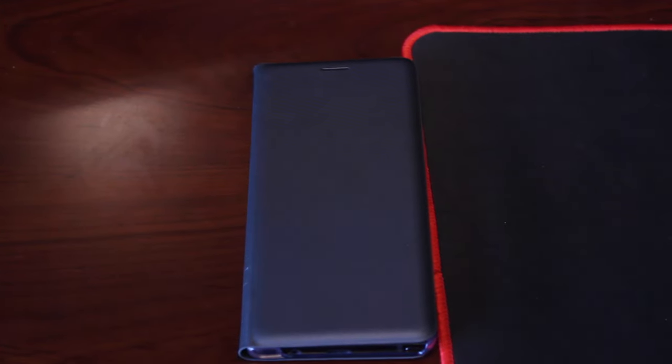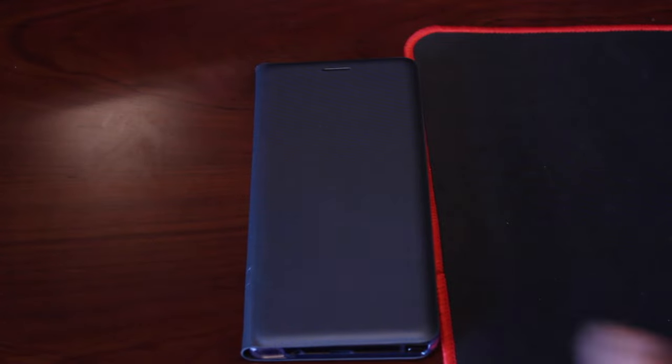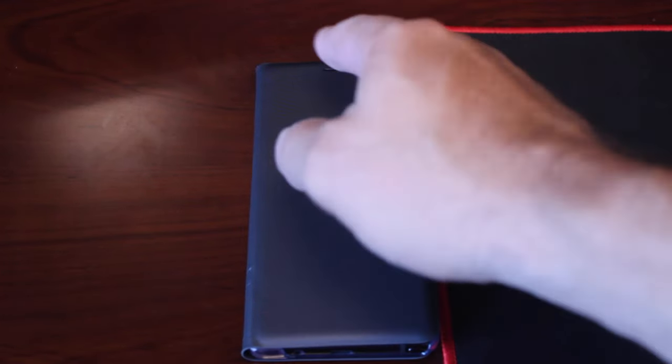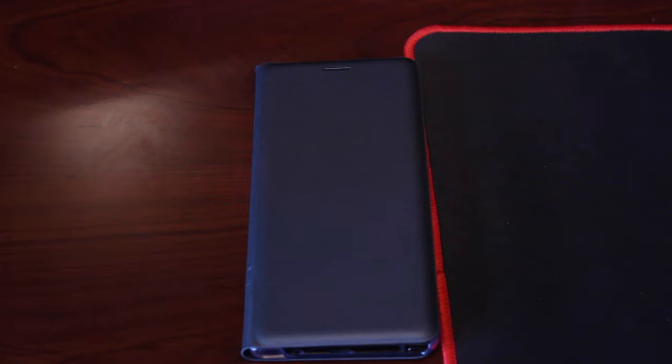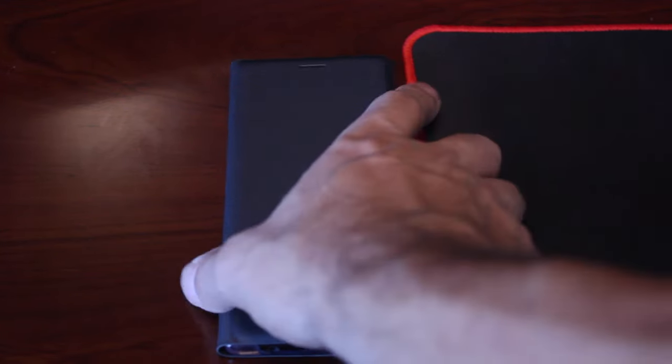One of the biggest downfalls when you use a flip cover case is that you can't see your notifications and you lose functionality. With the LED flip case, you lose zero functionality because all of your notifications still come through.